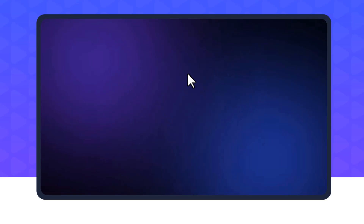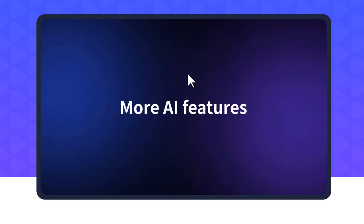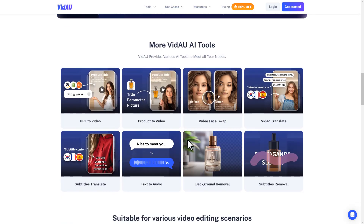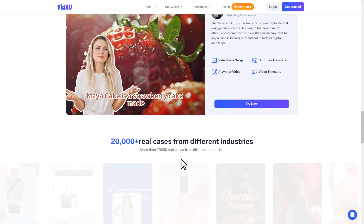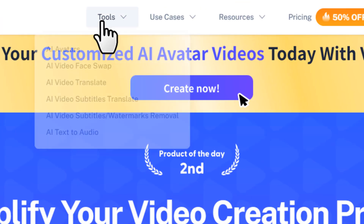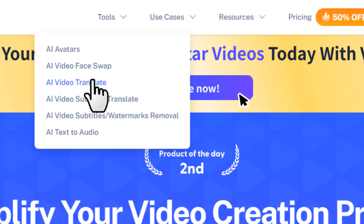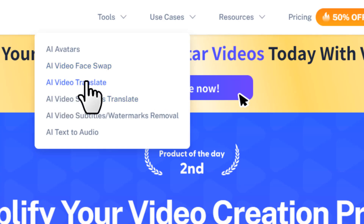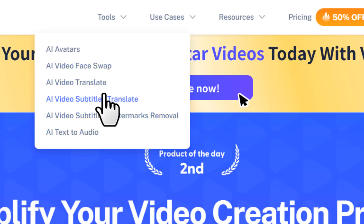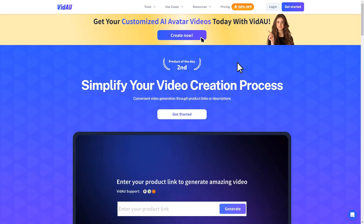You can publish that video to all of your social accounts directly from VidAU. It also has many more AI features — you can generate videos from different product descriptions, perfect for creating TikTok, YouTube, marketing, and training videos. Under the Tools menu, you can see all AI features: AI avatars, face swap, video translation, AI subtitles, watermark removal, and AI text to audio — all AI tools in one platform, literally required for online marketing.